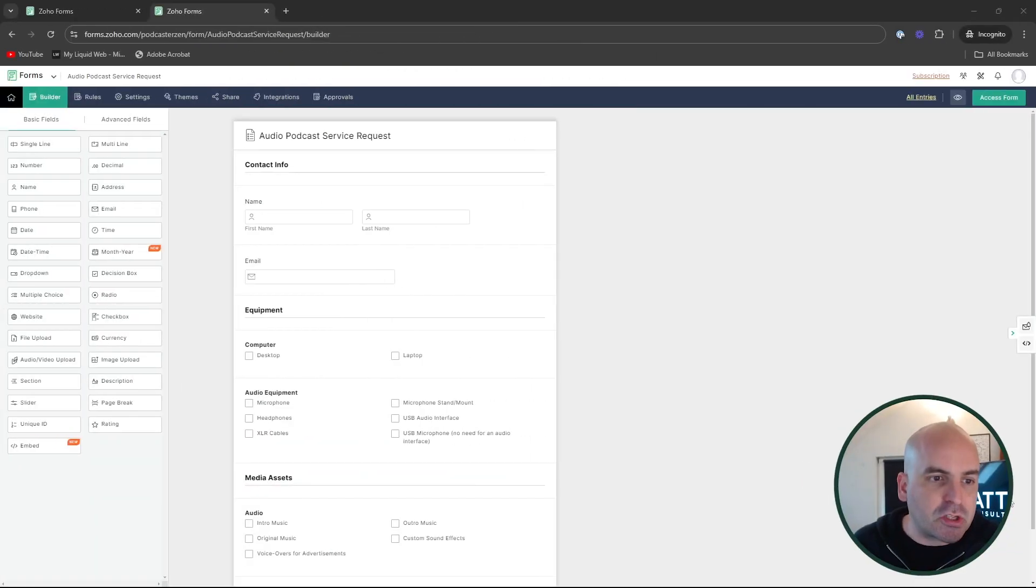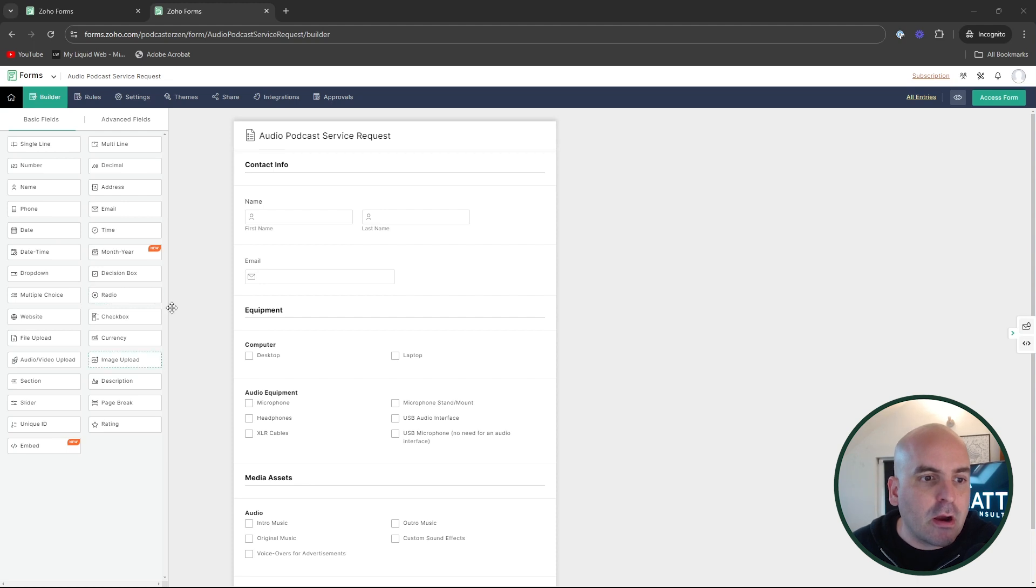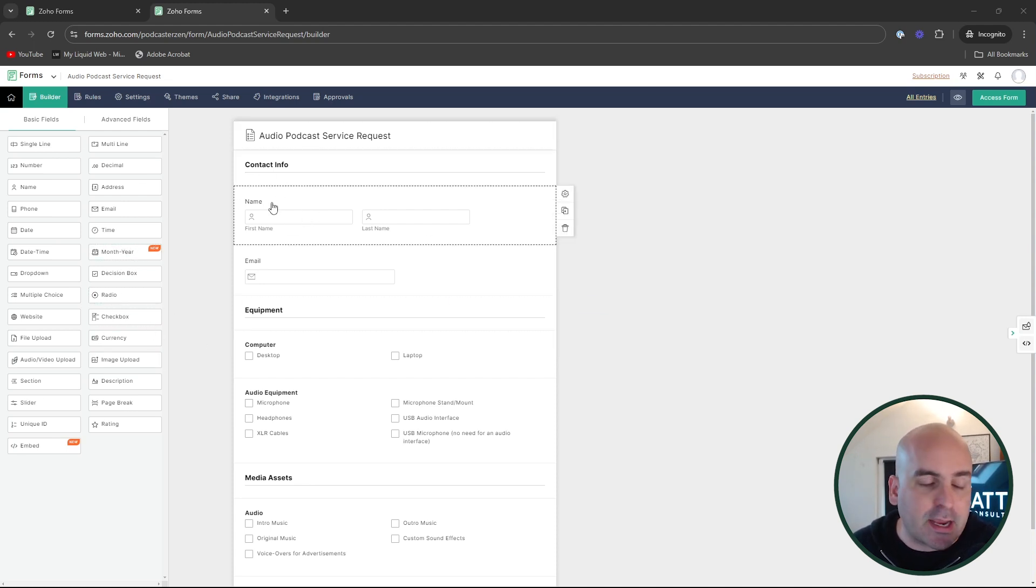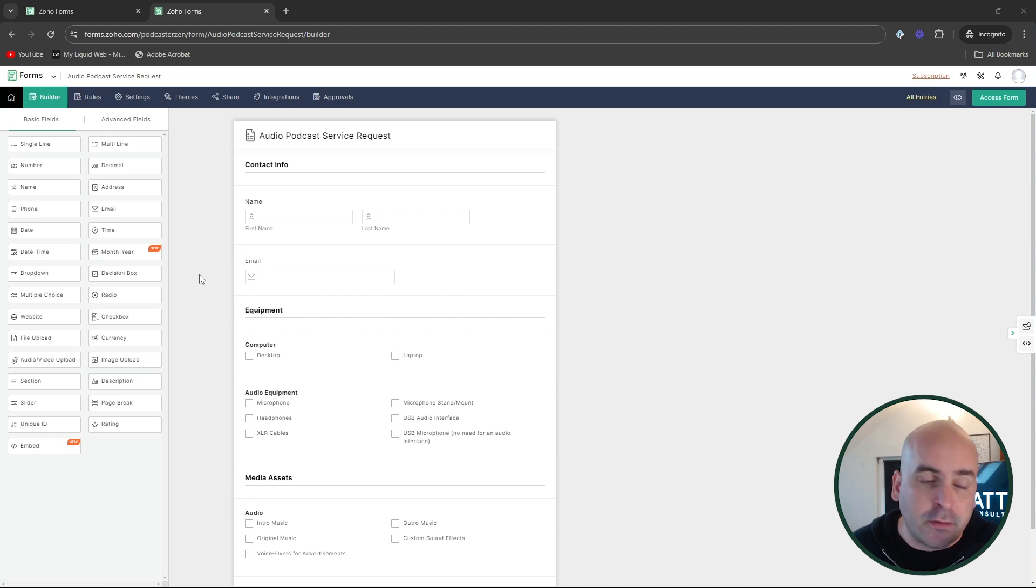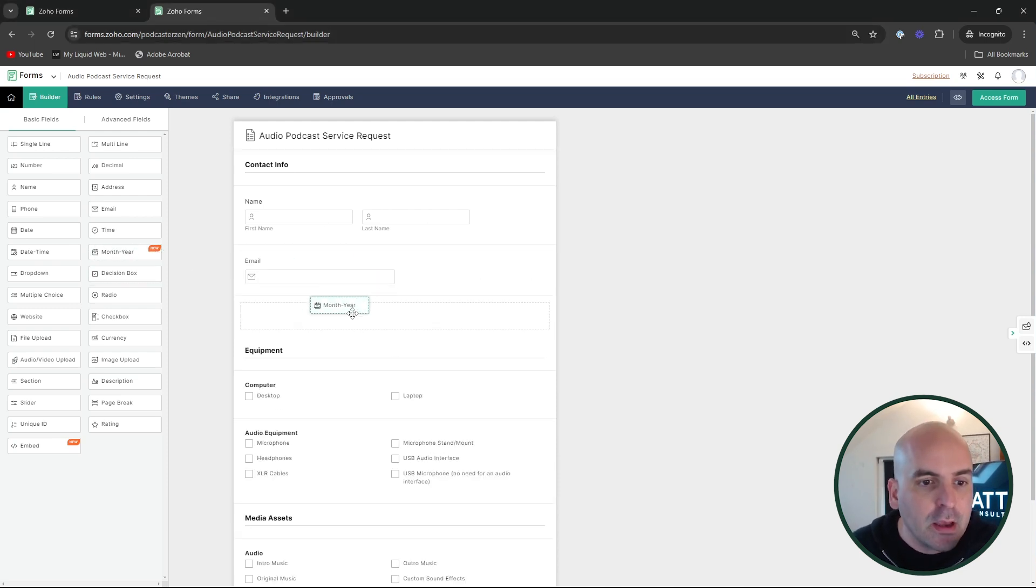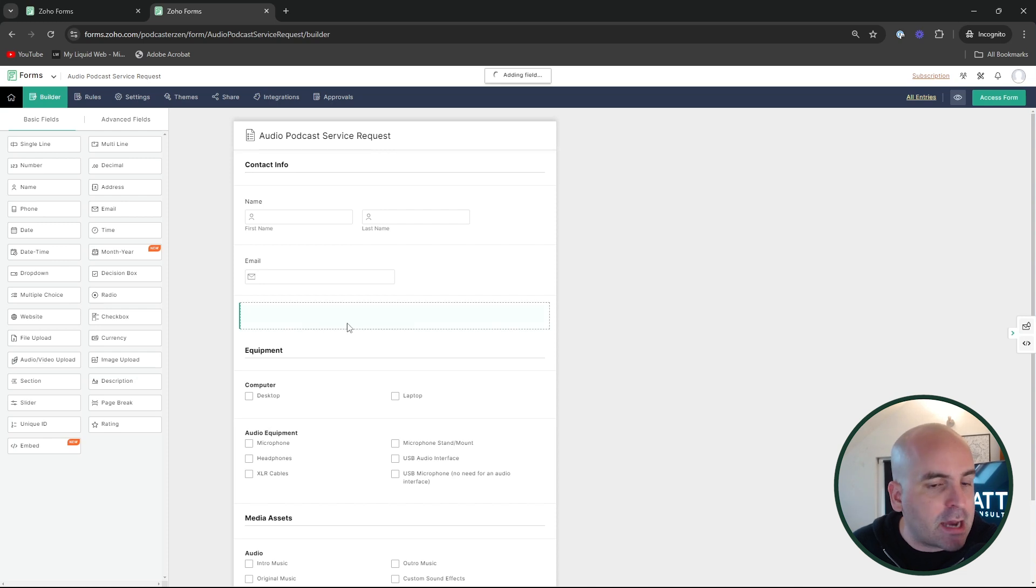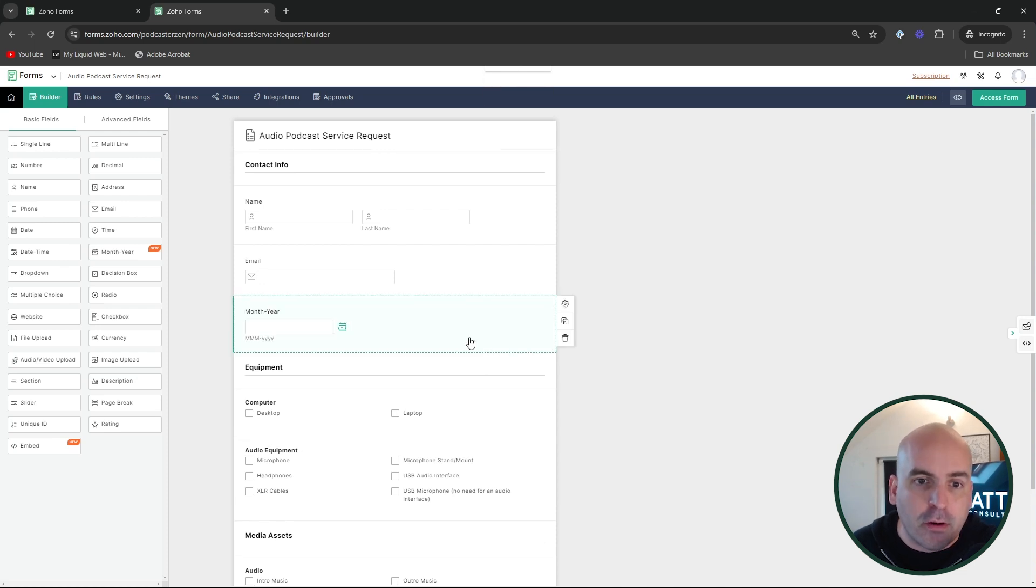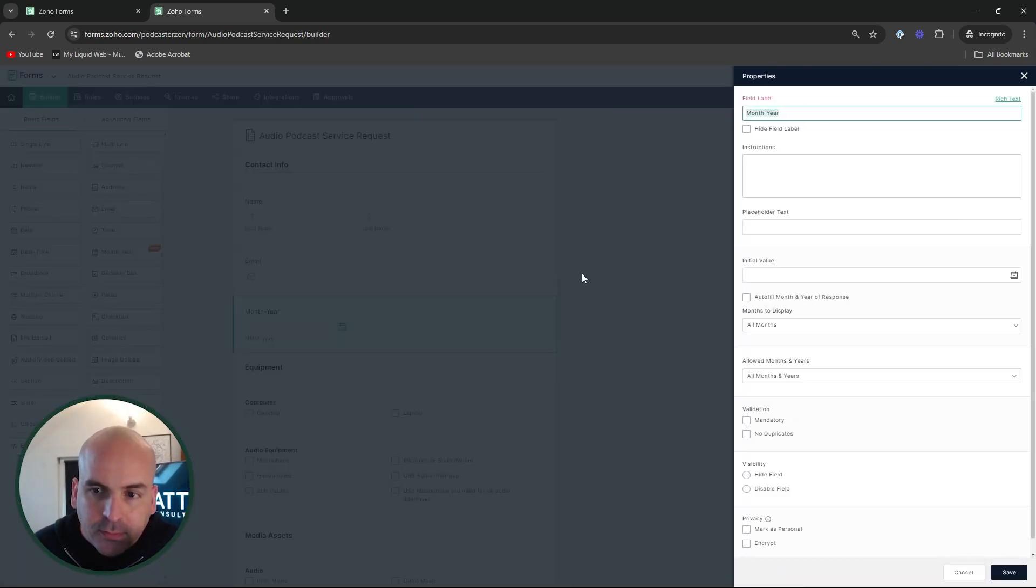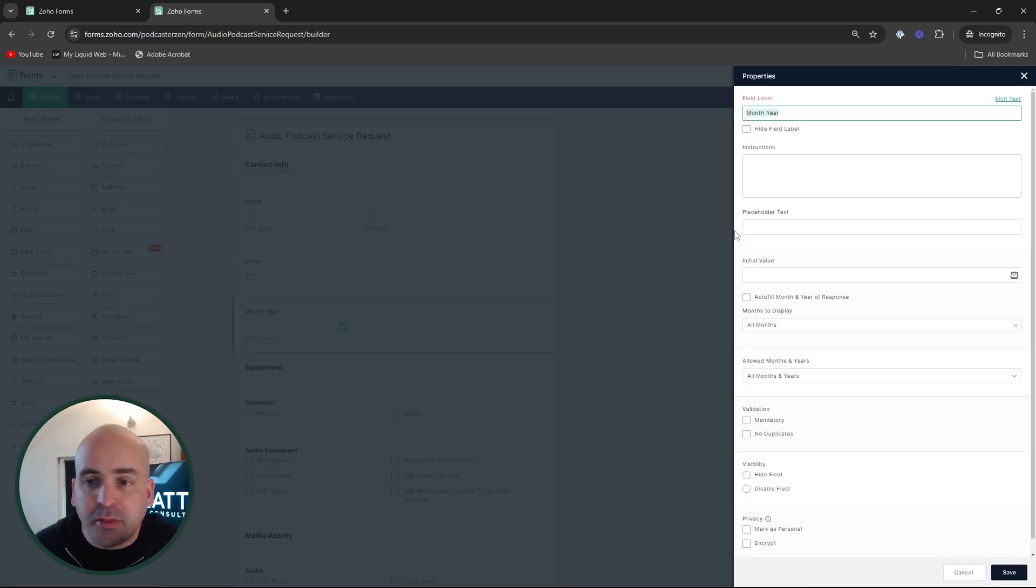So the first two updates I'm going to cover are these field updates. We're going to go ahead and take this Podcaster Zen account, which all of our videos are produced by and they're nice enough to let us use their account for this video. And we're going to go ahead and add a field to their form because now there's the new month and year field.